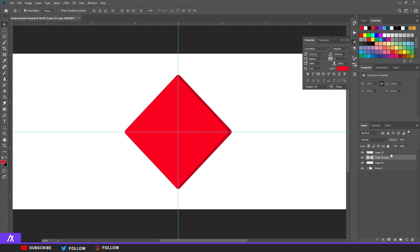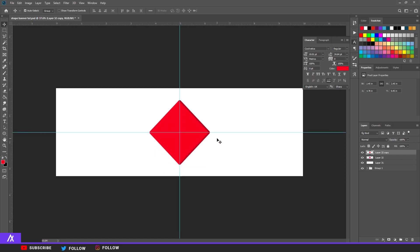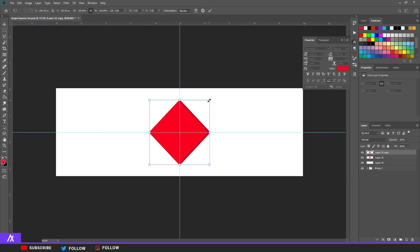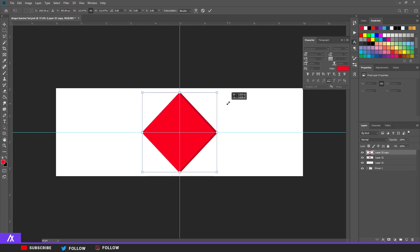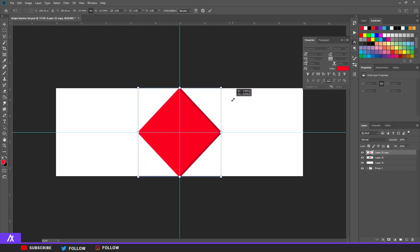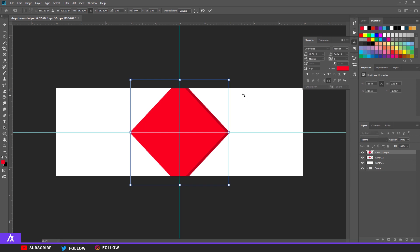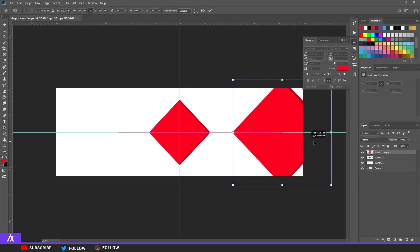Select both layers — hold Shift and click on the top and bottom layers — then press Ctrl+E to merge them. Now Ctrl+J to copy the merged layer. Make it a bit bigger: hit Ctrl+T to bring up the transform tool, hold Alt, and scale it up to the size you want. Then position it off to the side.